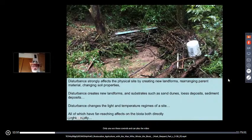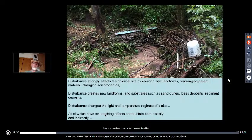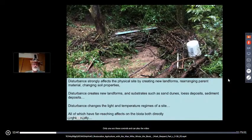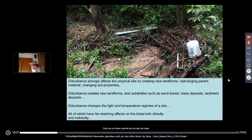Disturbance changes the light and temperature regime of a site — trees ripped down no longer cast shade, so more light is available for other plants, and new substrates become available for sprouting. By understanding how disturbance works and what new conditions it provides, we can select the proper response and capitalize on it for short-term and long-term yields. All disturbances — from light and temperature changes to sand dune deposits and sediments — have long-term effects on the hydrology of the region.